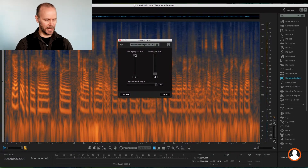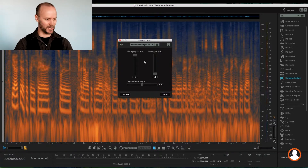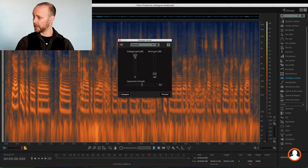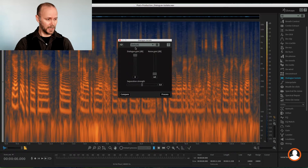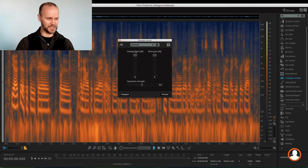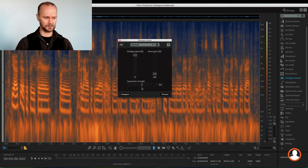A very basic interface. We have a gain slider for the dialogue and a gain slider for the noise. And then we have separation strength — kind of like a threshold between the noise and dialogue. Let's go to default — this is how the module opens. We can reduce the dialogue if we felt like it, or even bring up the noise and completely remove the dialogue if needed. But in this case, we want to remove all the extra noise that's not dialogue, so we keep the dialogue gain at maximum and bring the noise gain to minimum.